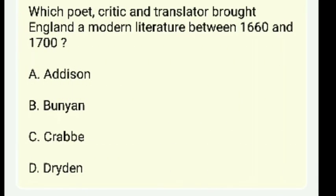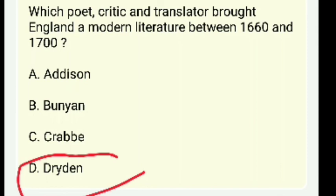Which poet, critic, and translator brought England modern literature between 1660 and 1700 — Addison, Bunyan, Crabbe, or Dryden? The answer is Dryden.